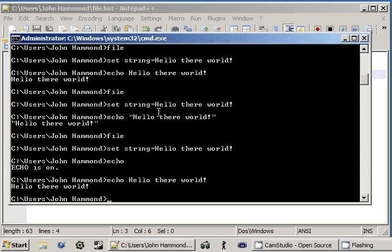If we run file, and it's echo nothing out, all it tells us is echo is on. Okay. That's a little weird. What does that mean?